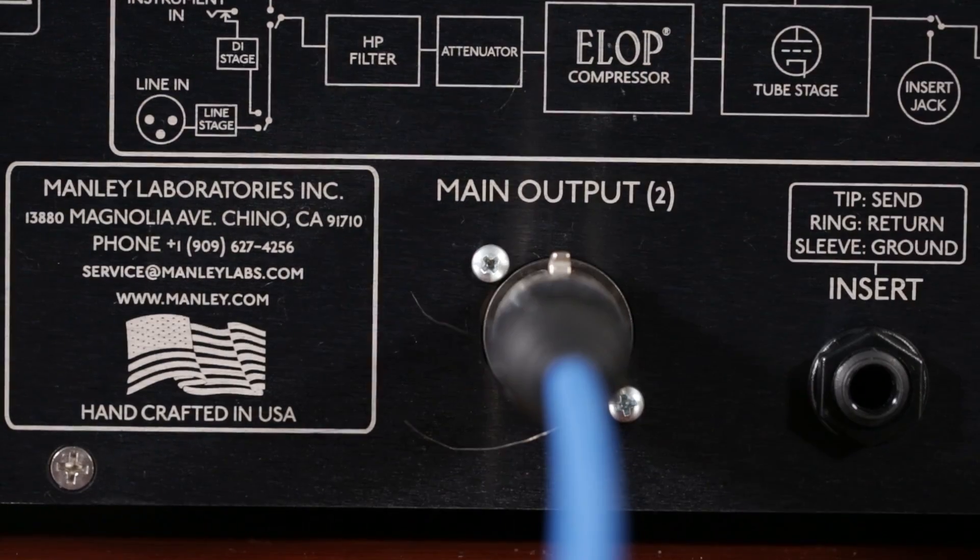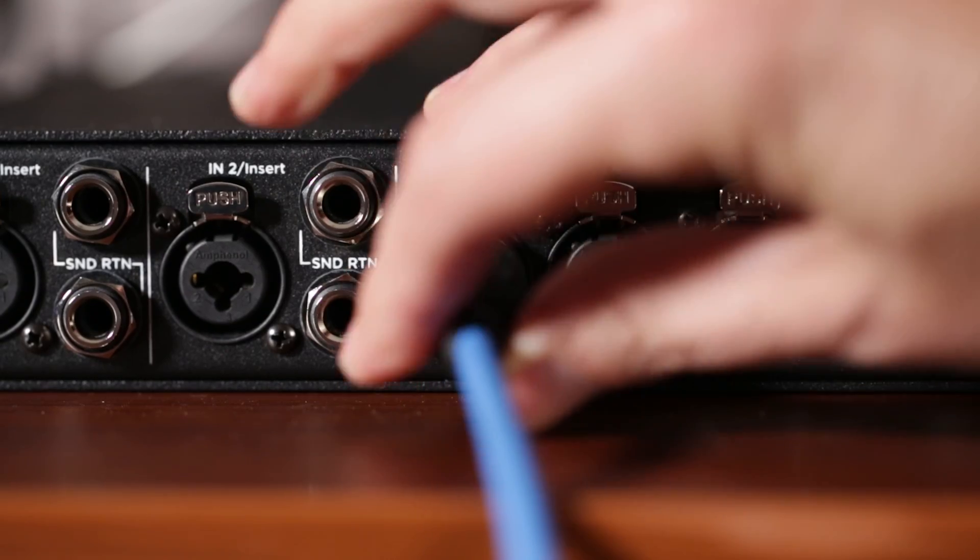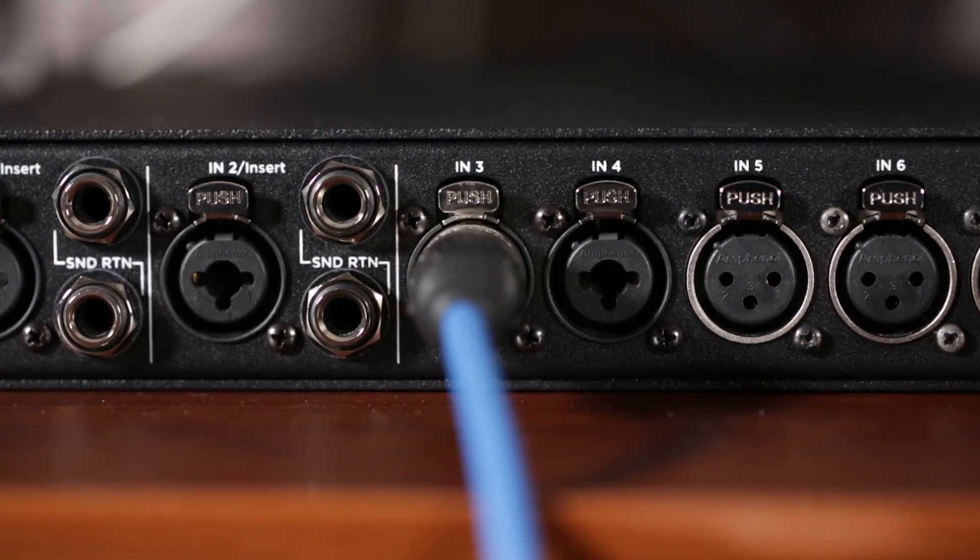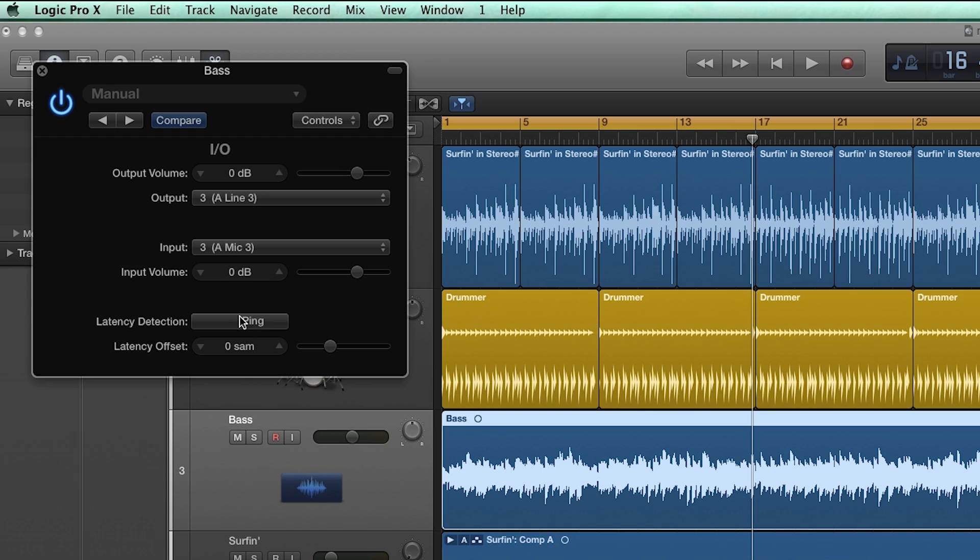Now just connect the output of the gear you are inserting to Ensemble's input. Once all of the cables are connected, click on Ping in the I.O. plugin window and Logic will automatically detect and adjust for latency.